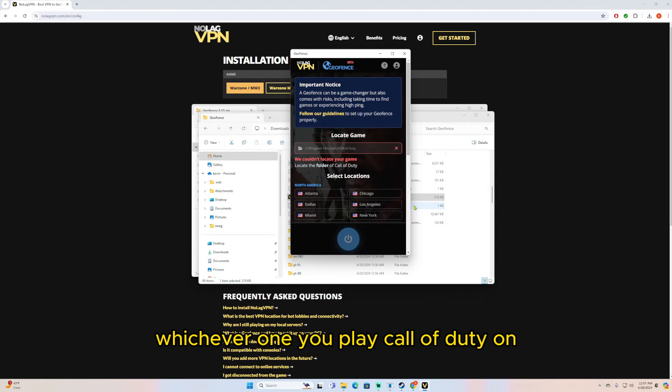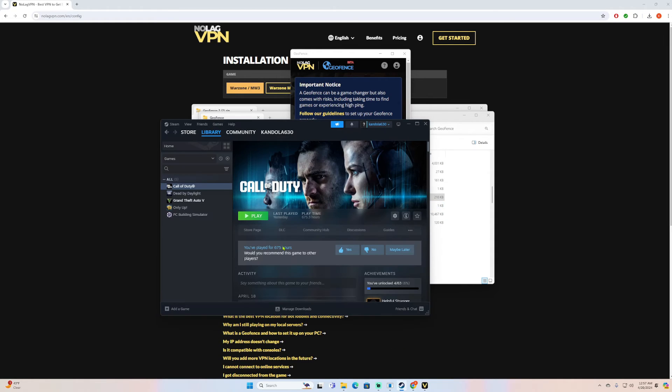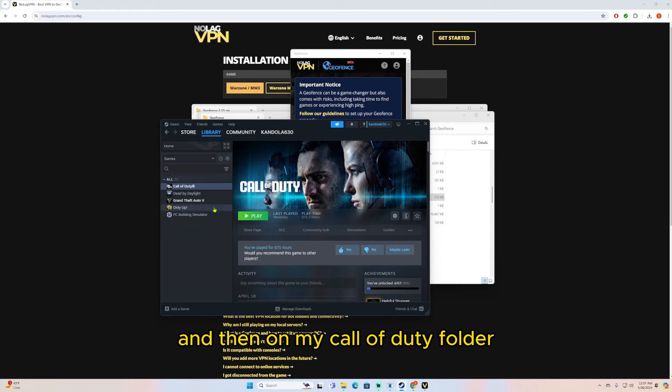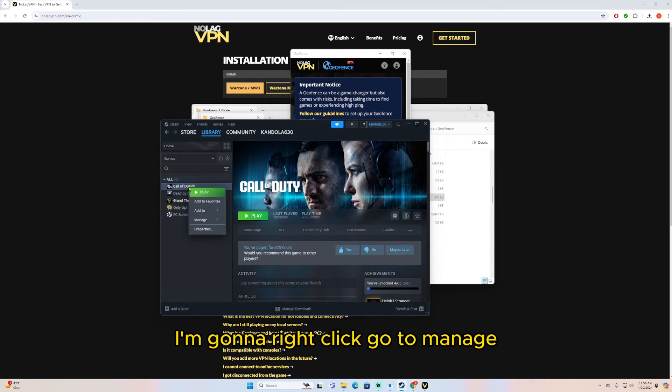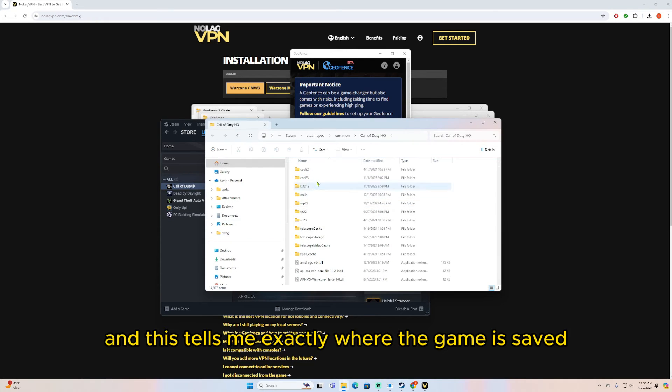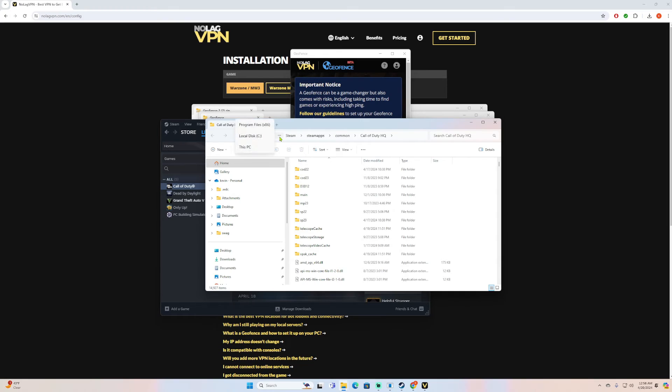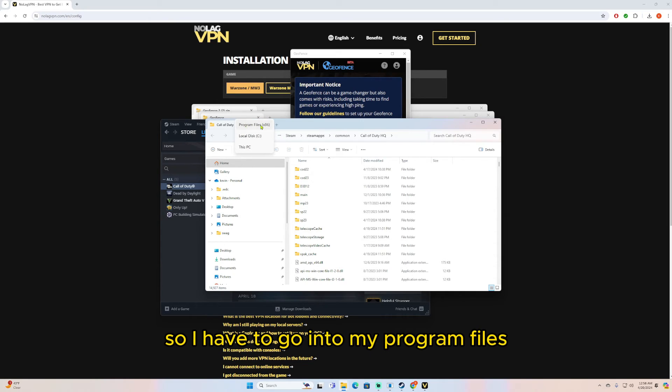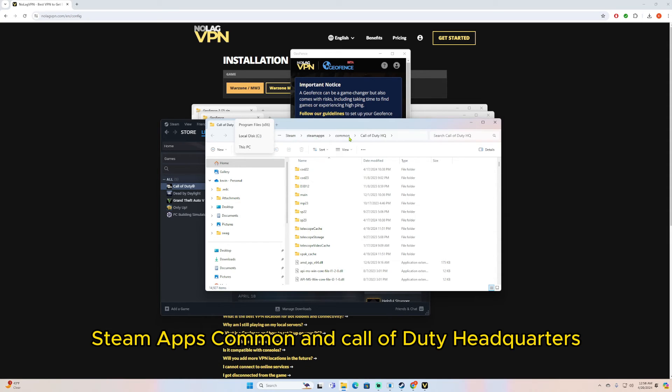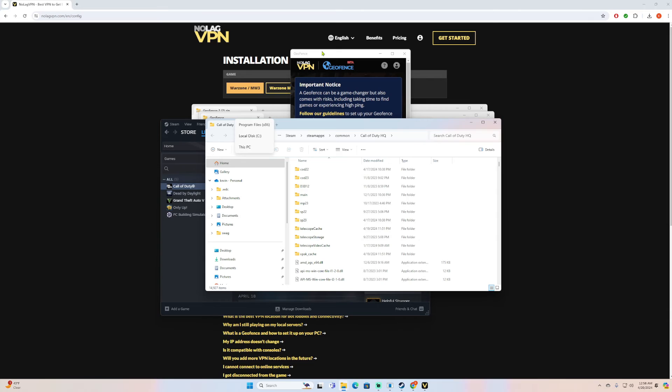So for me I play on Steam, so I'm just going to open up Steam, and then on my Call of Duty folder I'm going to right-click, go to Manage, Browse Local Files, and this tells me exactly where the game is saved. So I have to go into my Program Files, which is in my Local Disk, then go to Steam, SteamApps, Common, and Call of Duty Headquarters.